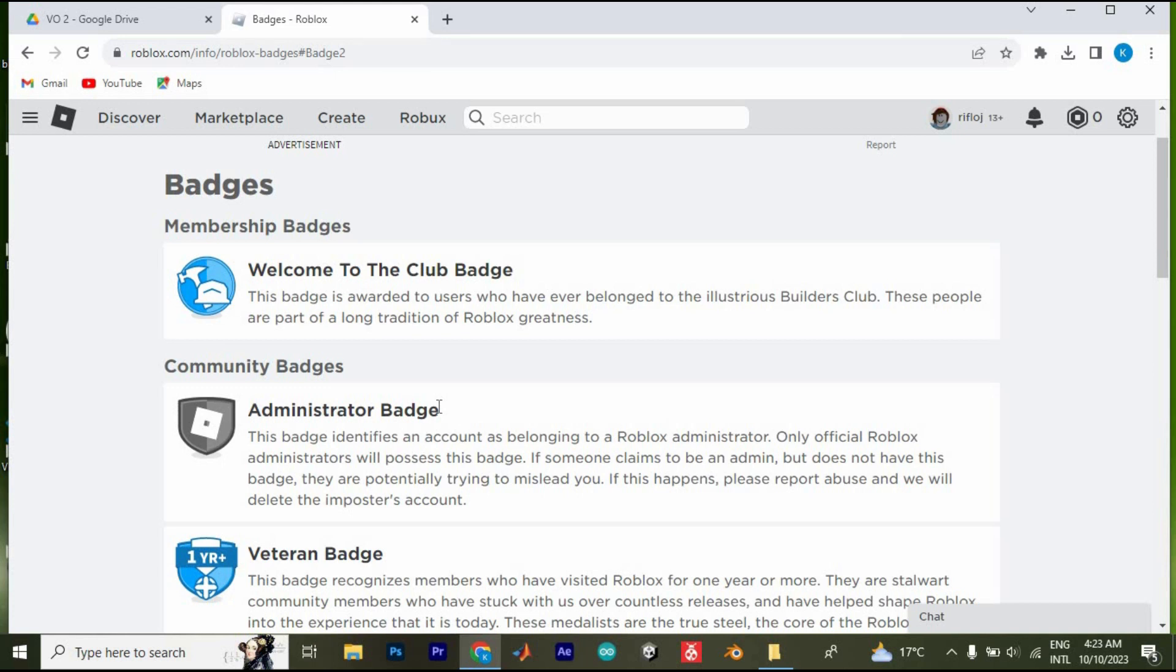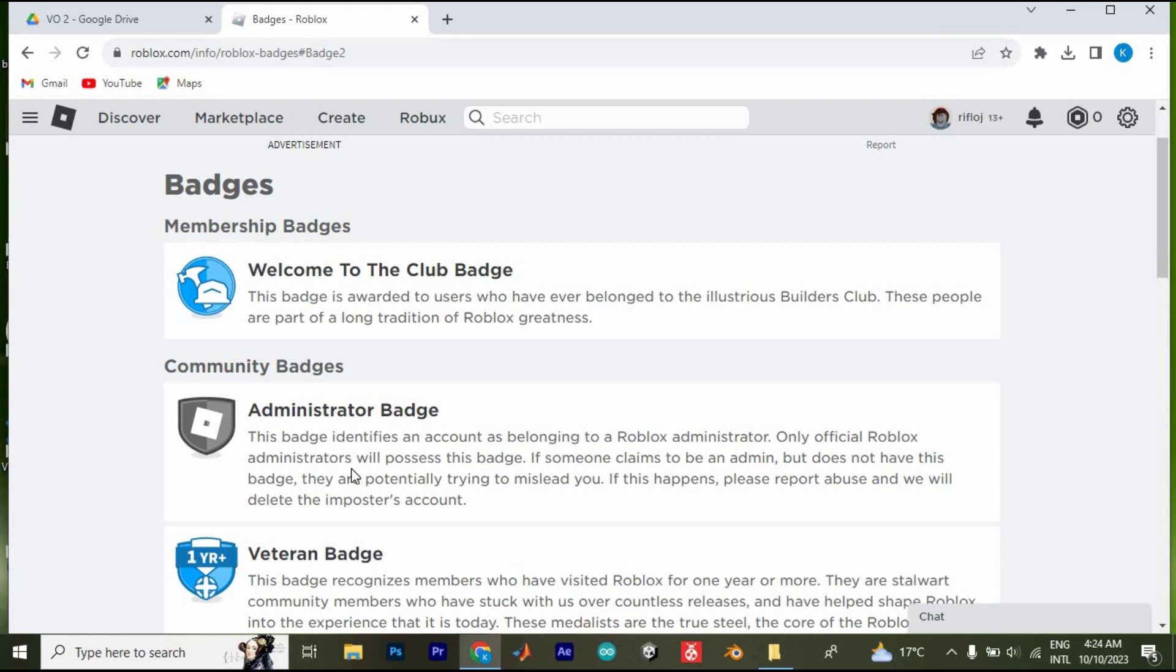Here at the top we have administrator badge. If you go through these statements, you will see here that this badge is only given to official Roblox administrators. This therefore means that you have to be working in Roblox to earn this badge. There is no other way to do that.